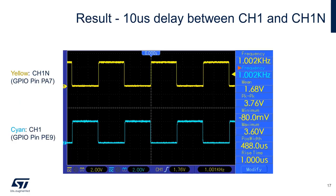Connecting channel 1 of our scope to pin PA7 and channel 2 to PE9, we observe the following figure. You should see something similar. It's hard to see the dead time inserted into our signal, so we'll zoom in.